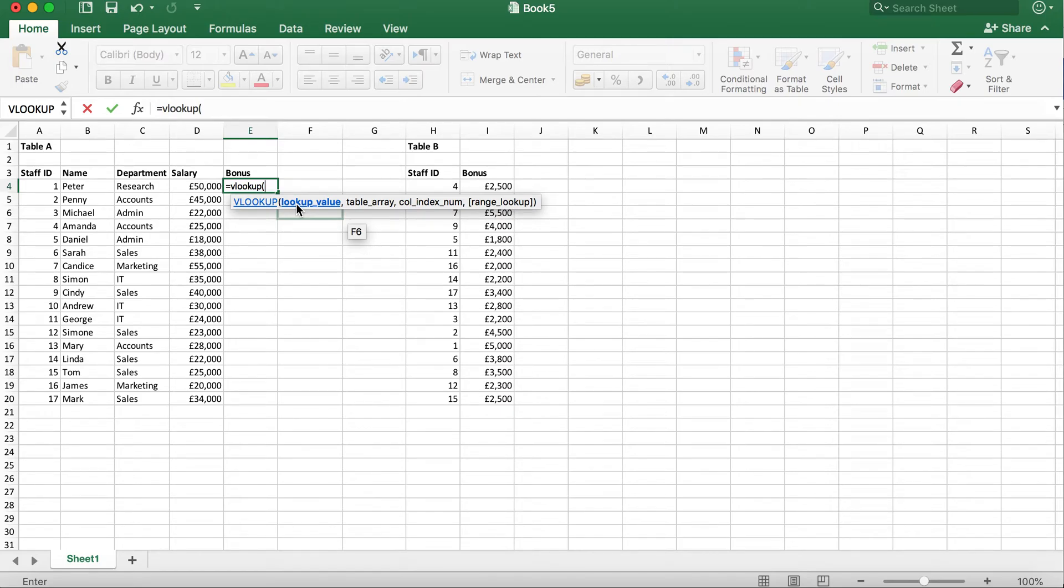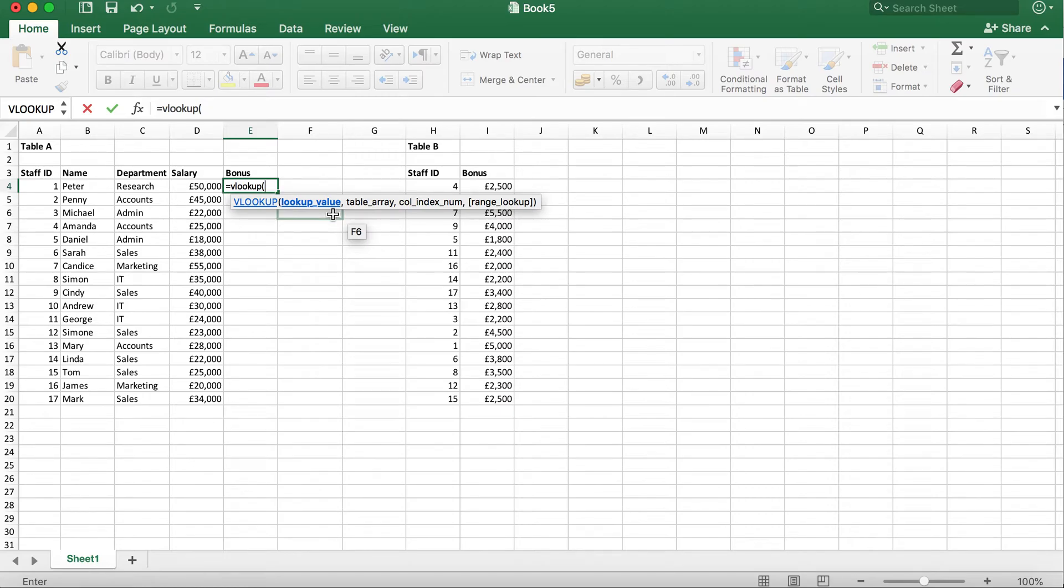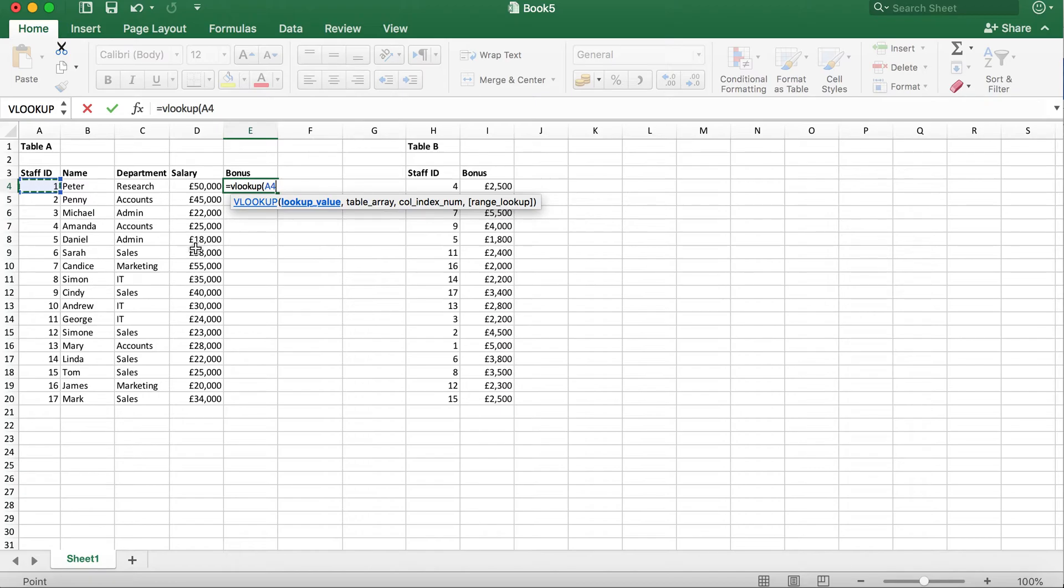This is the data that is unique and common in both tables. In this case, this is the staff ID from table A. So, I will click the first entry in the staff ID which is number one and then type a comma to close the current function and move on to the next.